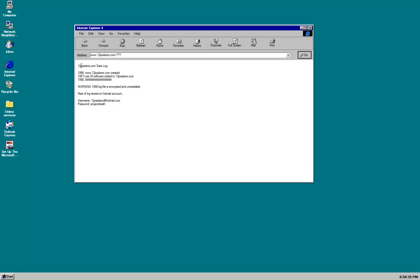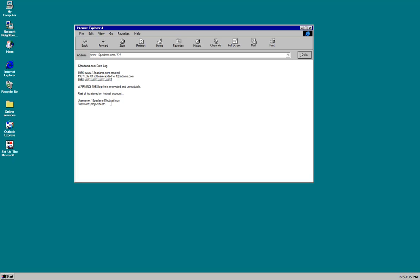Anyway, we've now entered the 12patterns.com data log. So first of all, we can see in 1996, the website was created. In 1997, lots of software was added to it. In 1998, I don't know what that means. So, warning, 1998 log file is encrypted and unreadable. The rest of the log file is stored on a Hotmail account. Username, 12patterns at hotmail.com, password, project death. Well, looks like we're going to make our way to hotmail.com. In case you're wondering, that is not a real email address.